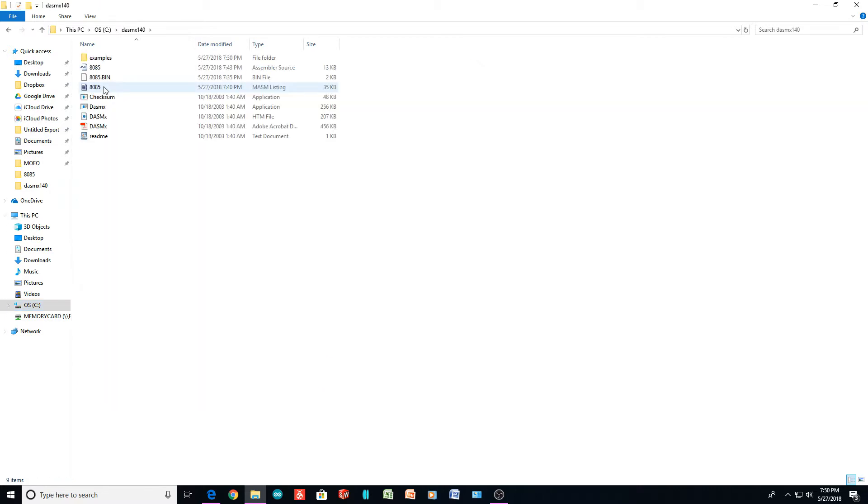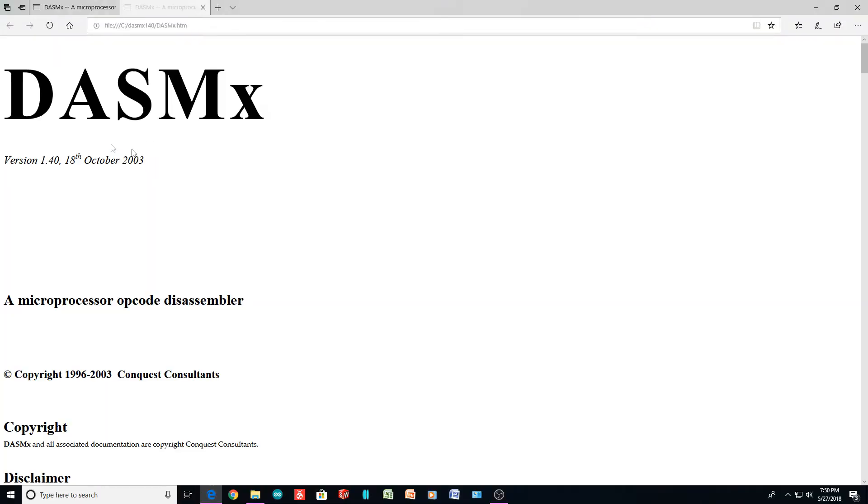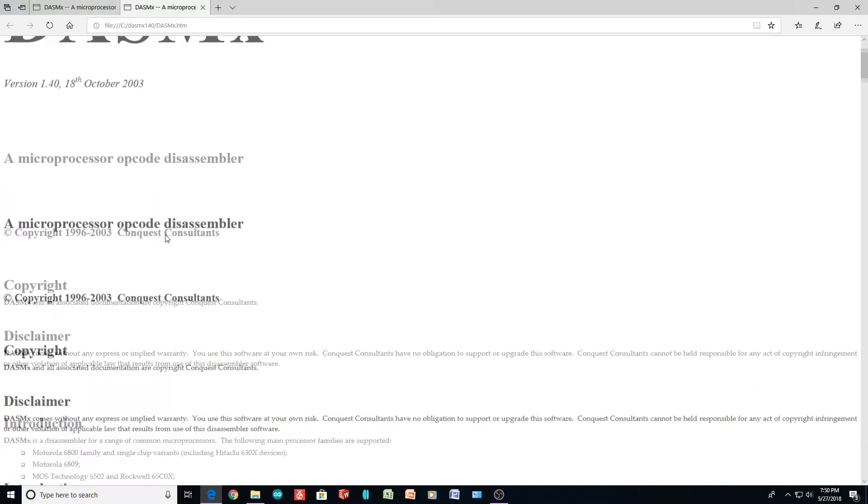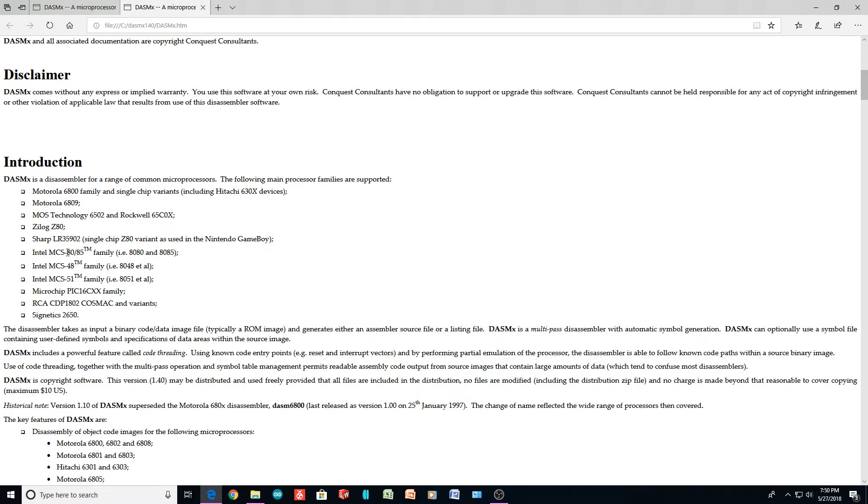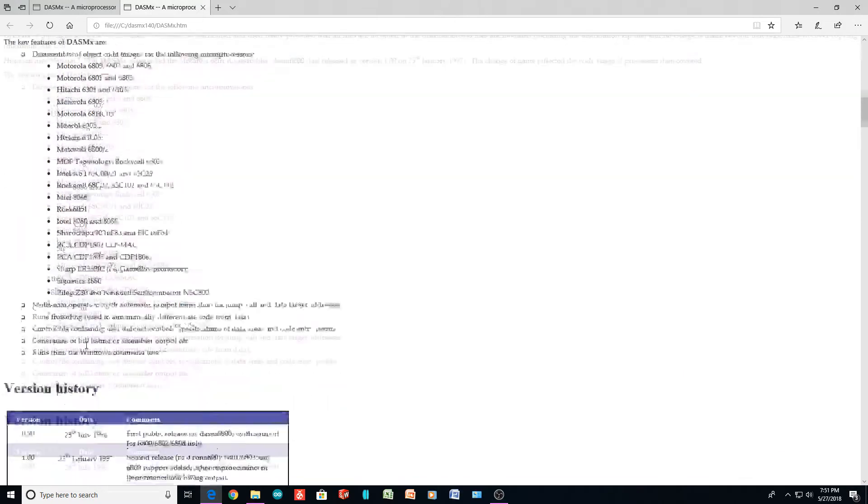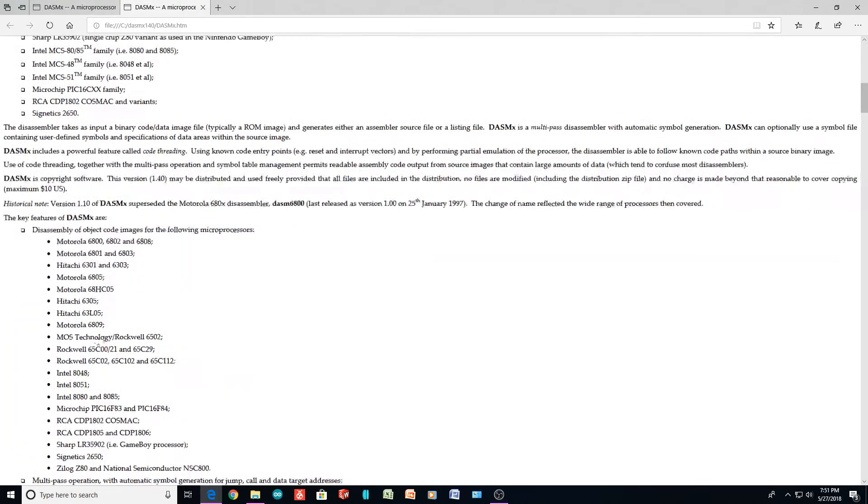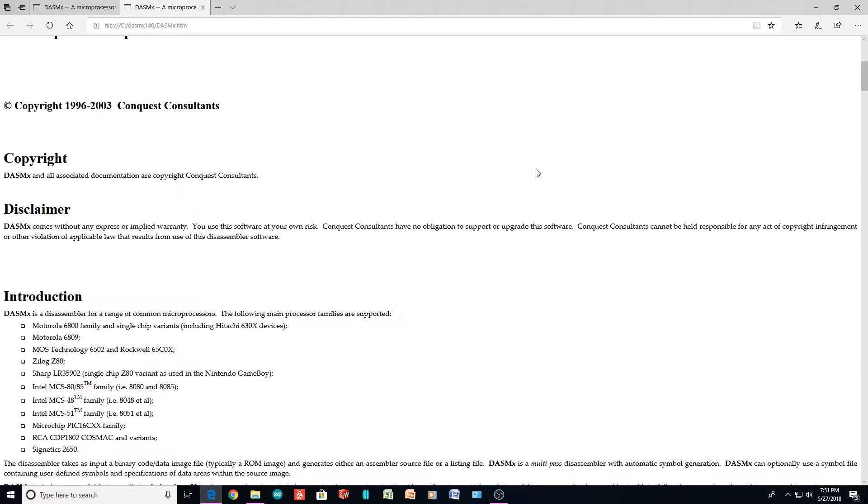It's called dasmx, and it supports lots of different microprocessors. So it's pretty nice - 6502, 6800s, the 80s, and it does the Intel 8080, 8085 family. So I thought I'd give that a go. So I downloaded that and ran it.